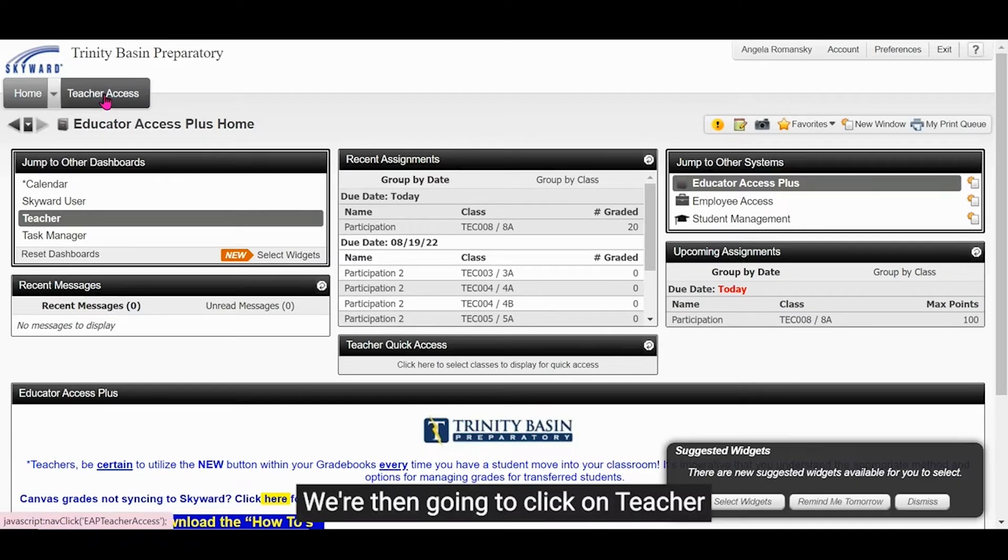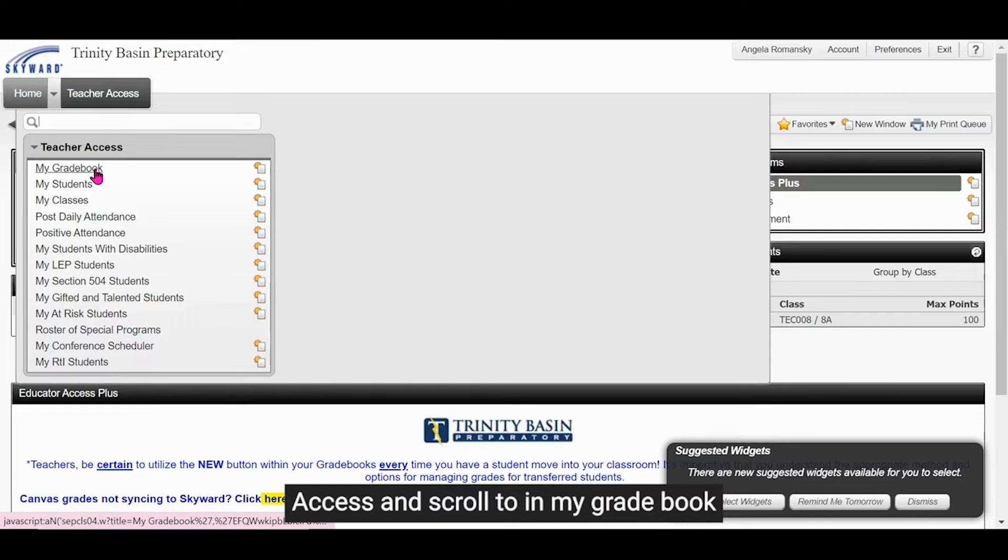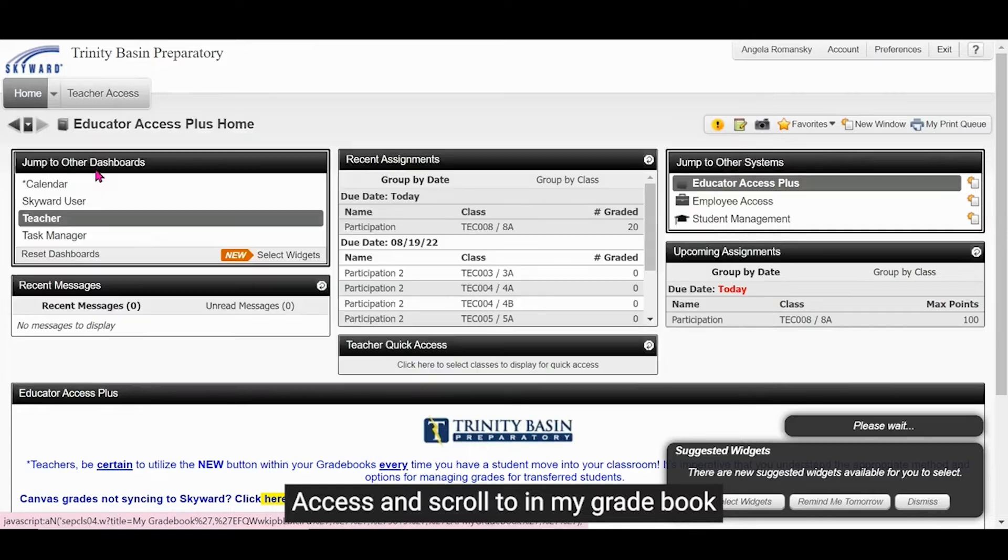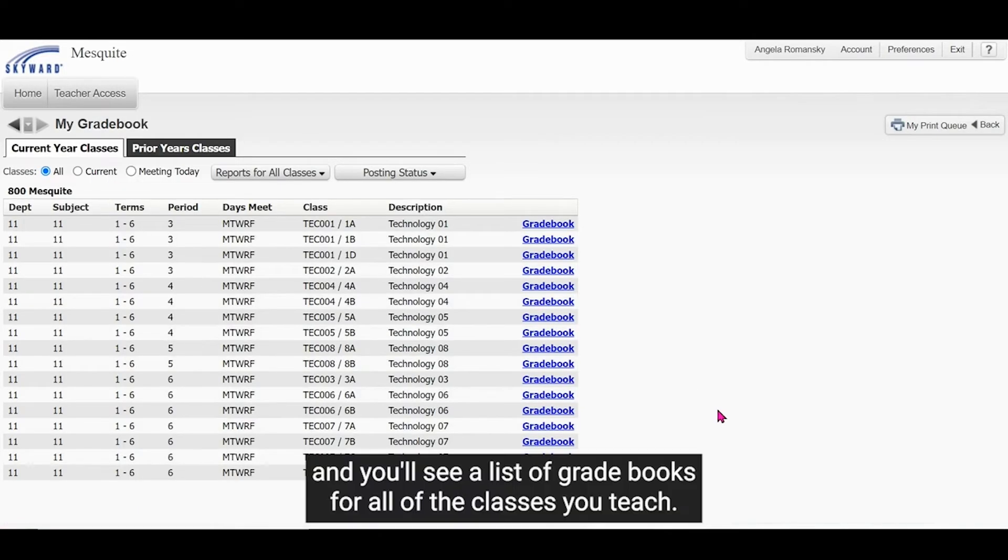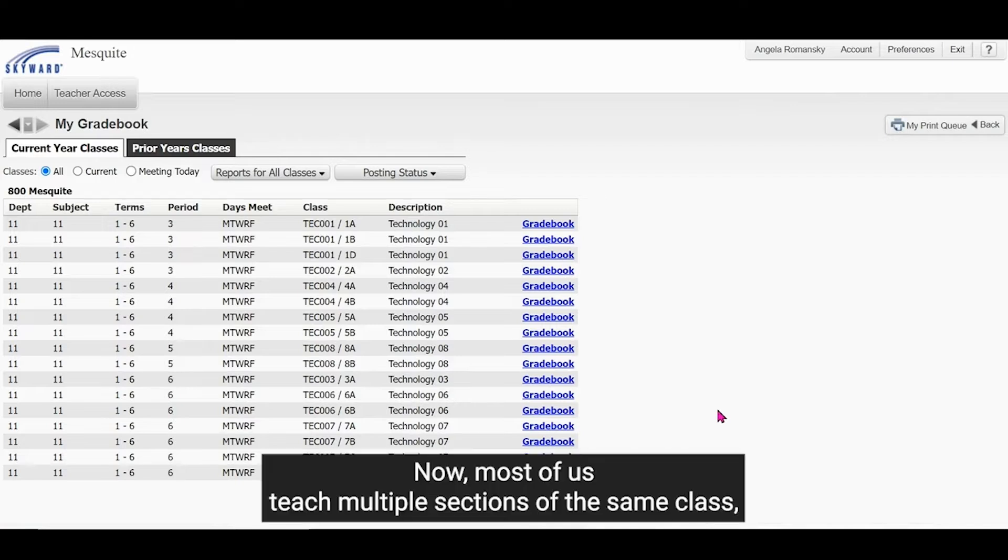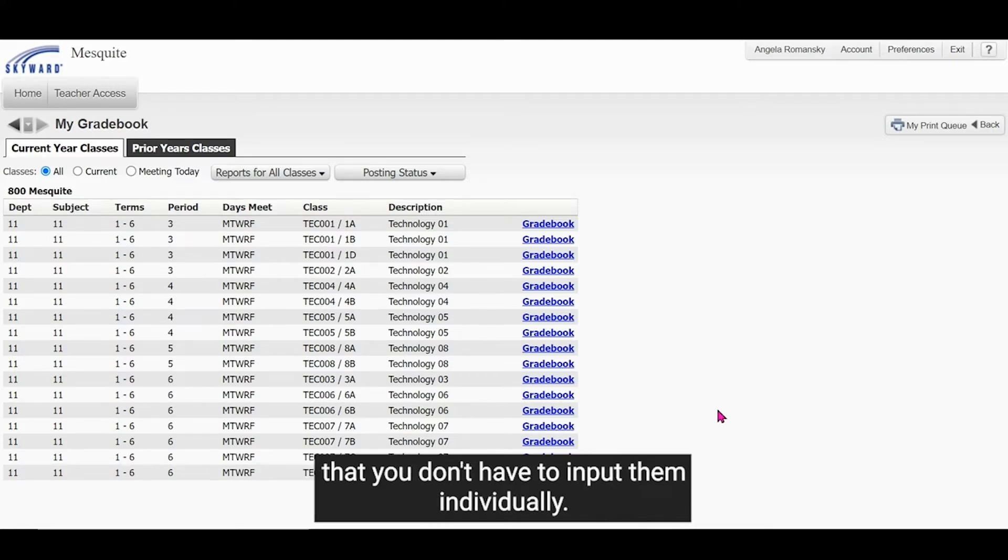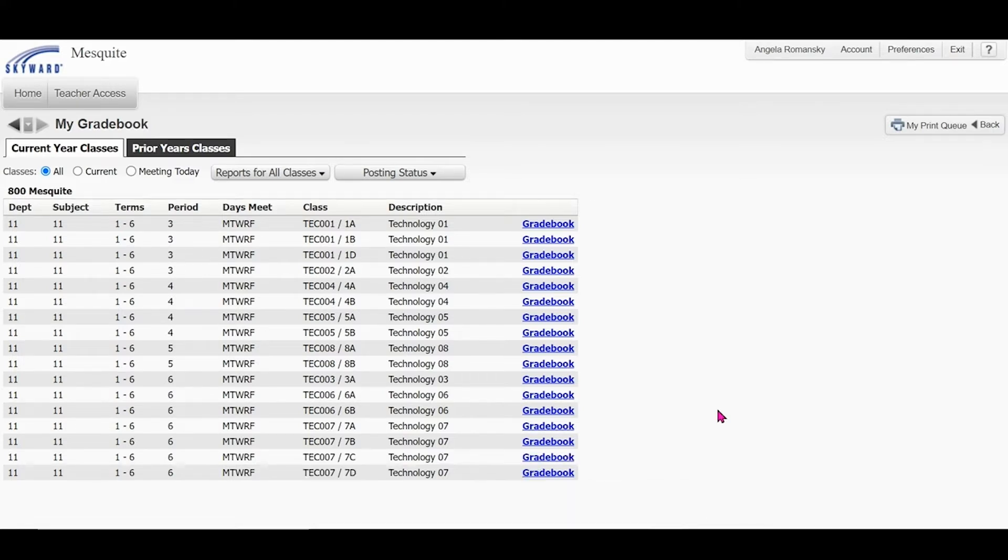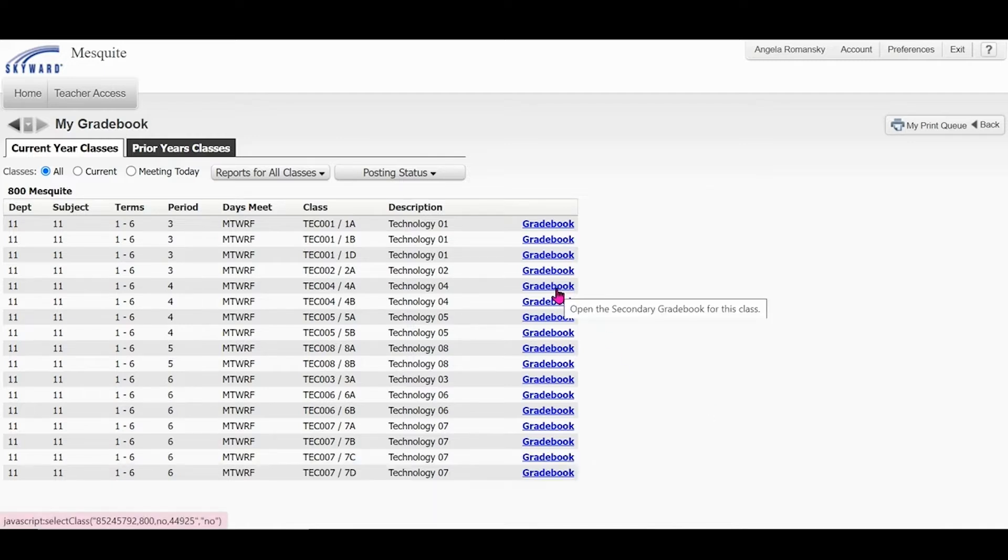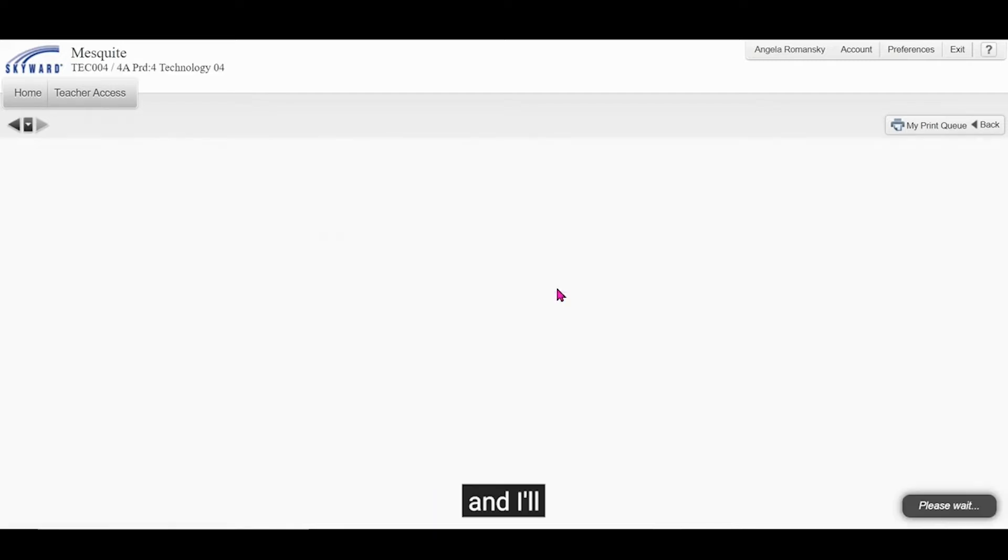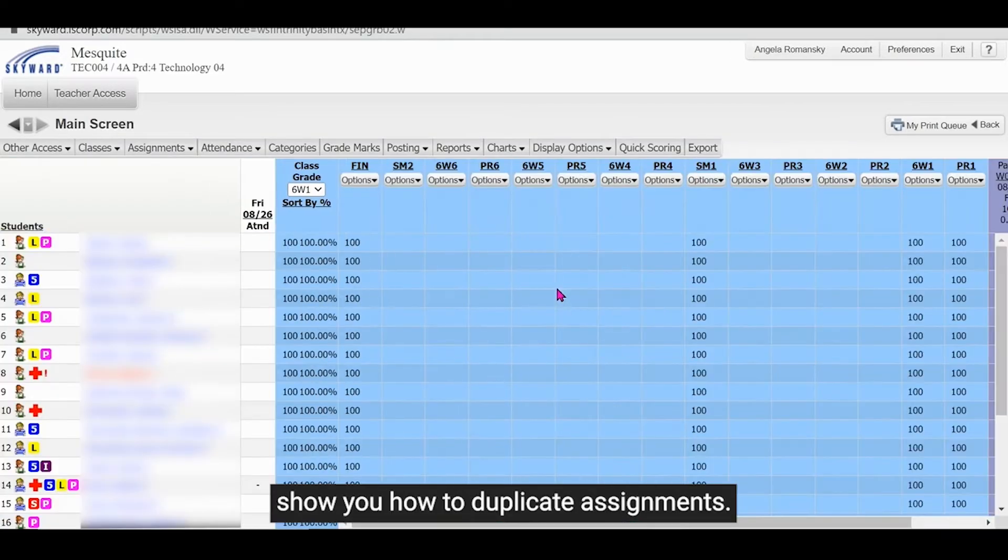We're then going to click on teacher access and scroll to my gradebook and you'll see a list of gradebooks for all of the classes you teach. Now most of us teach multiple sections of the same class and there is a way to assign the same assignment to all of your classes so that you don't have to input them individually. For now we're going to start in one single gradebook and I'll show you how to duplicate assignments.